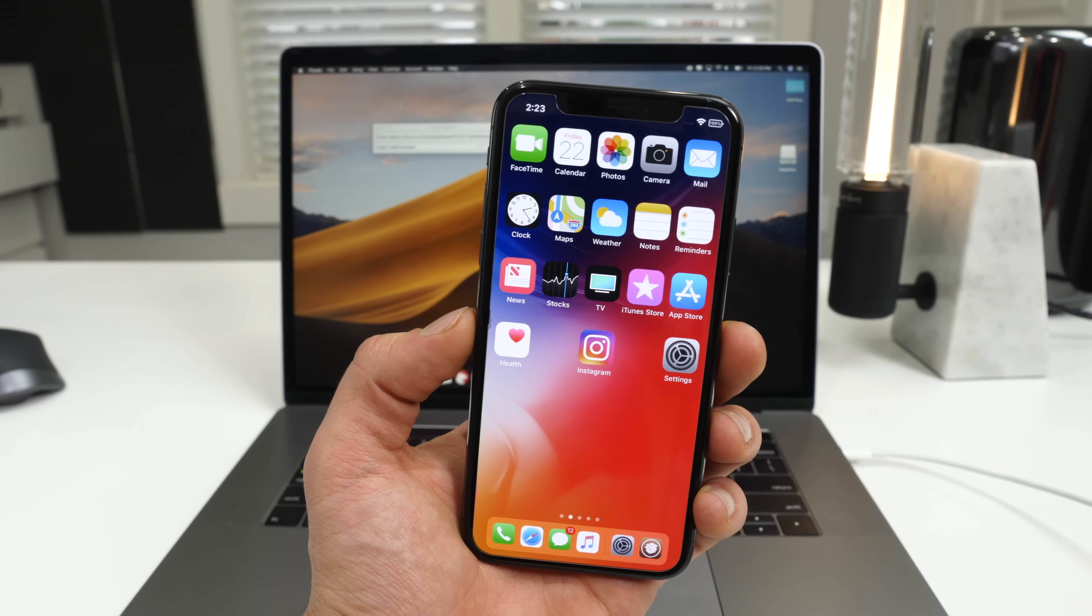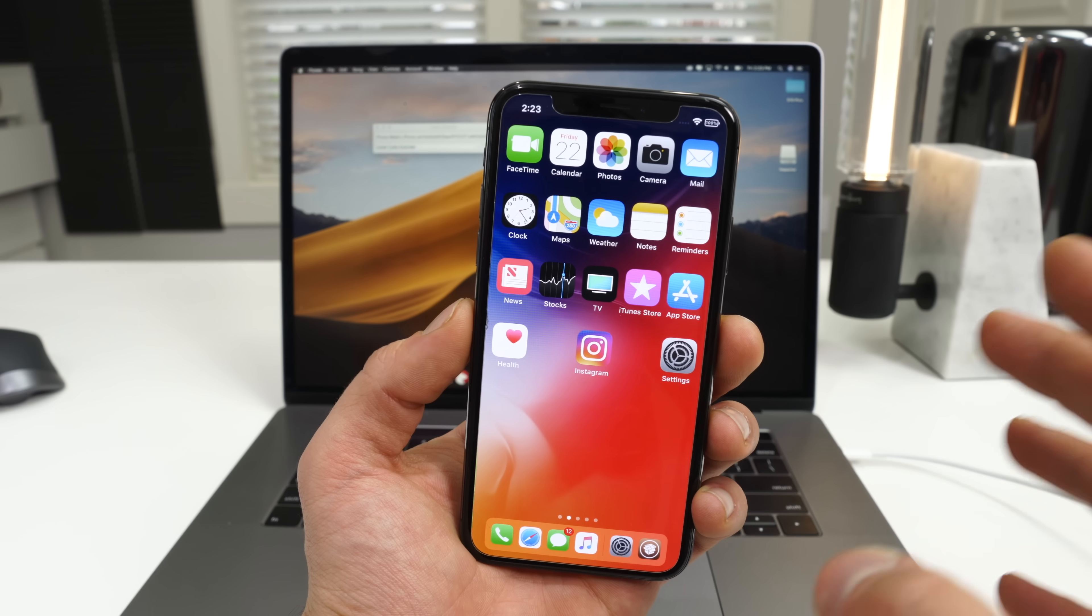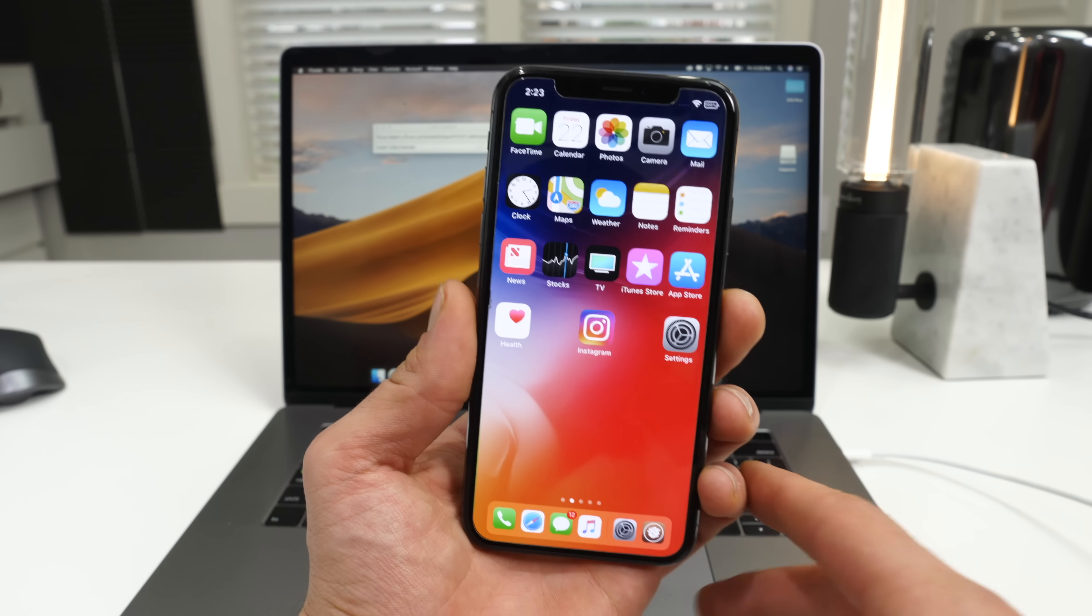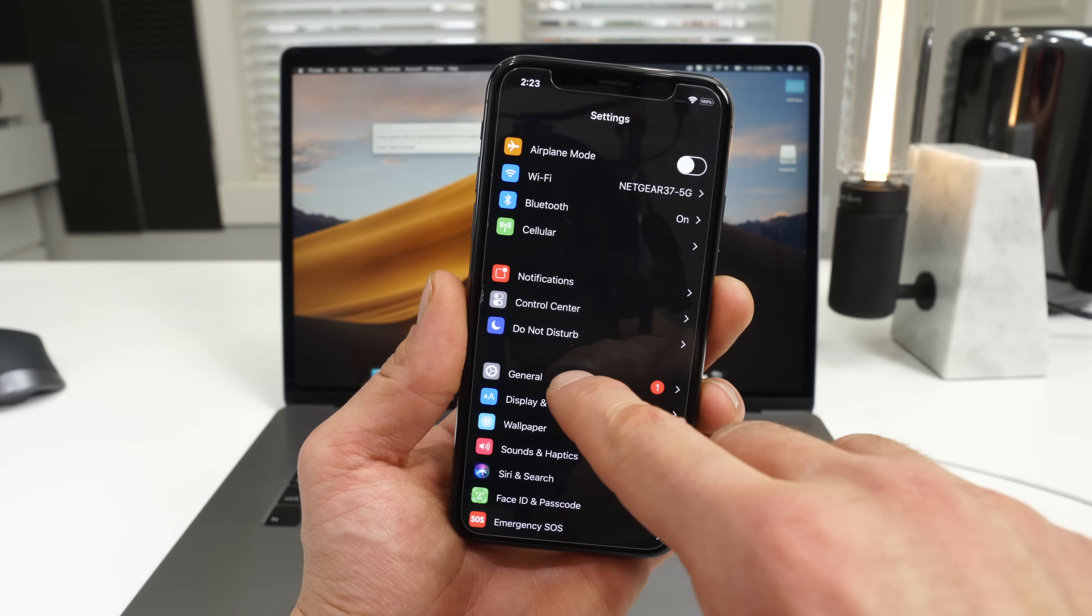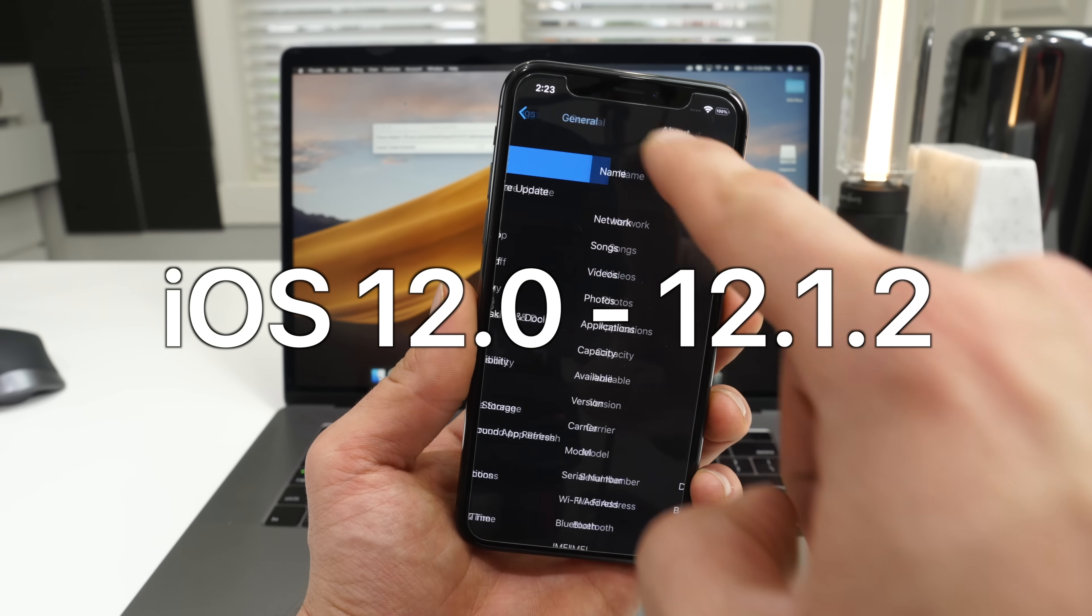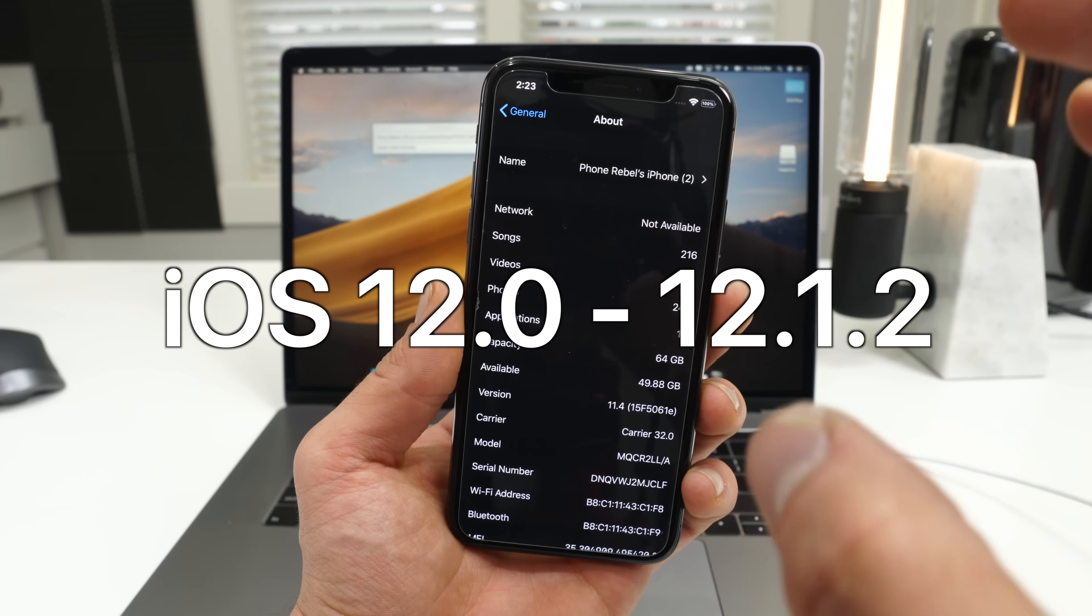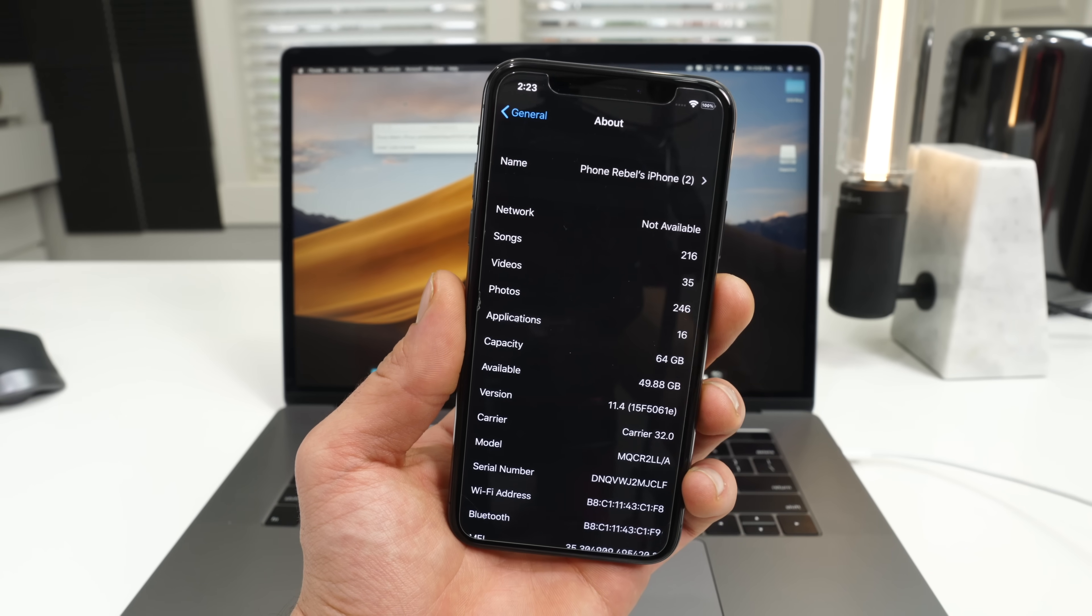But anyways, I'm going to run you through how to jailbreak. First off, let's check if you are compatible. So you need to be on iOS 12.0 to 12.1.2. So the good news is if you're not there yet, it's possible to get there.